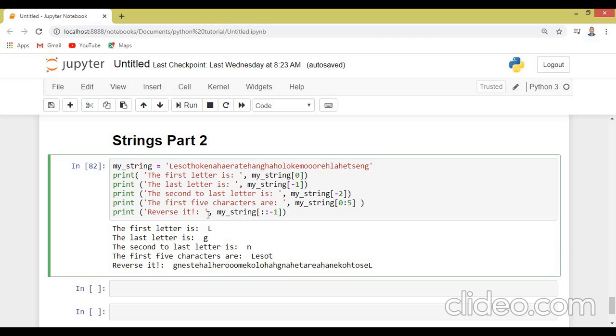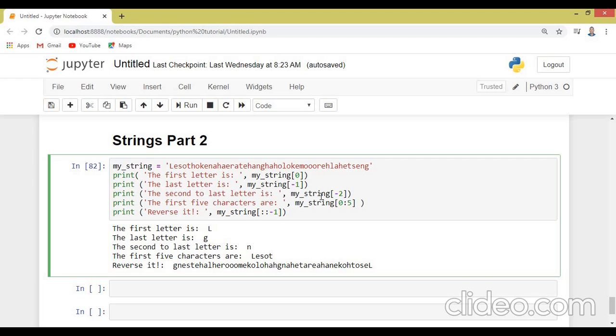So this is how simple that we can manipulate, we can work on strings, you can reverse the string, we can show the position of the letter of a string. That's it. So thank you very much for watching this tutorial. See you in the next tutorial.